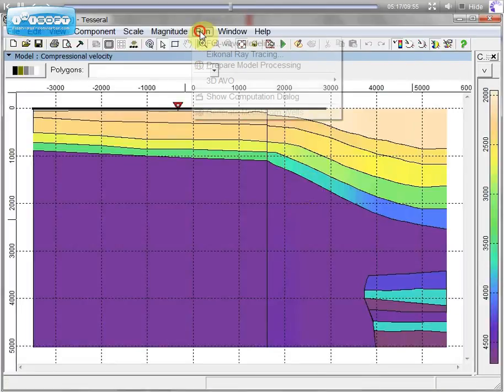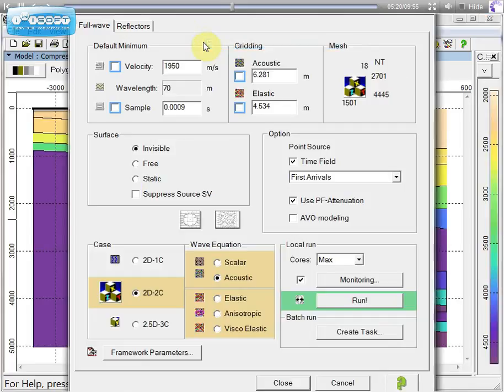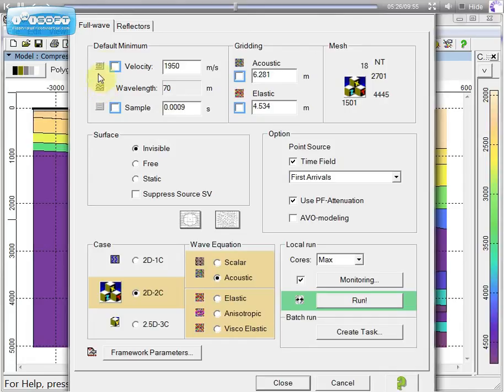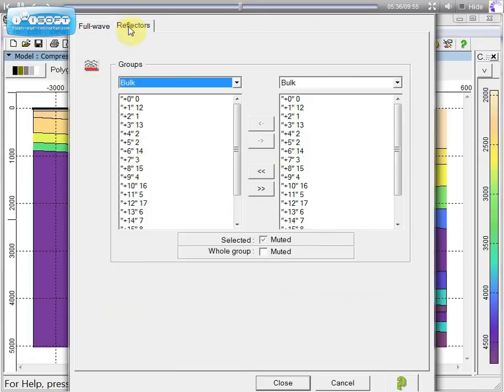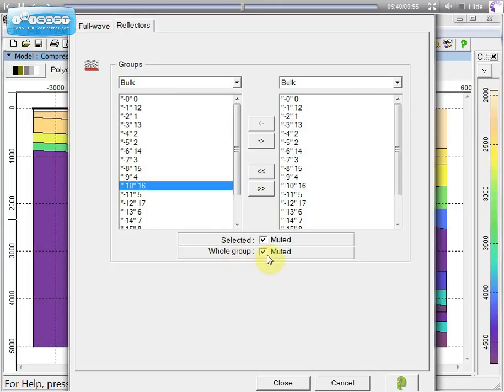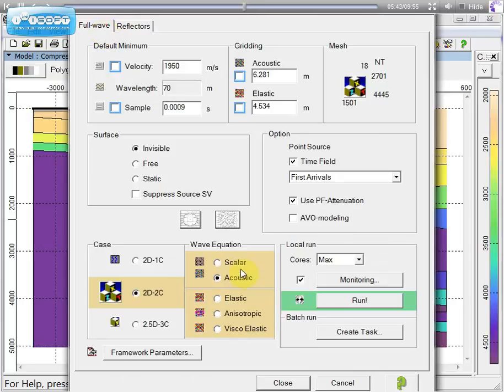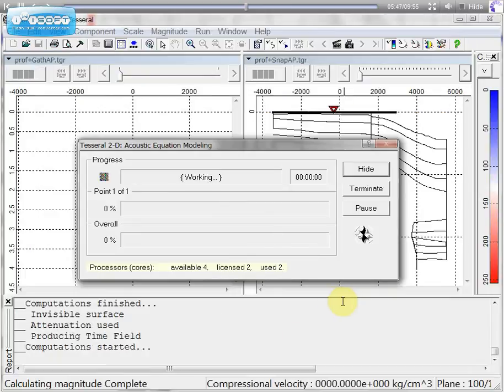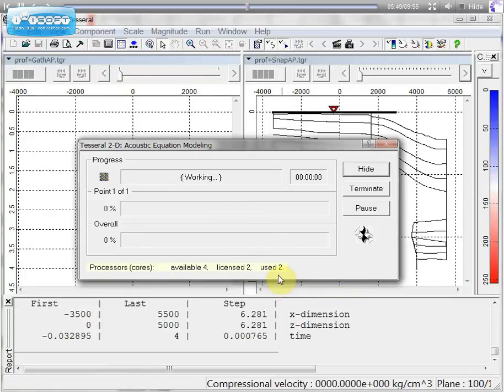Let's take a simple model and run full wave modeling. This is grid for calculation. Here we can choose surface or wave equation formula. Here we can mute and take from calculation horizons which we don't want to include in this model.